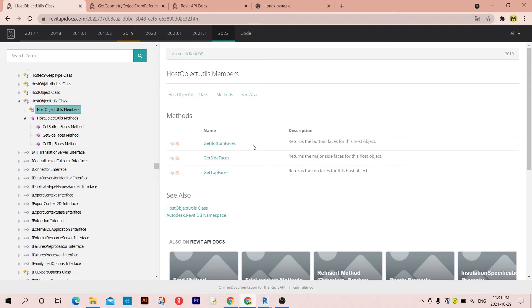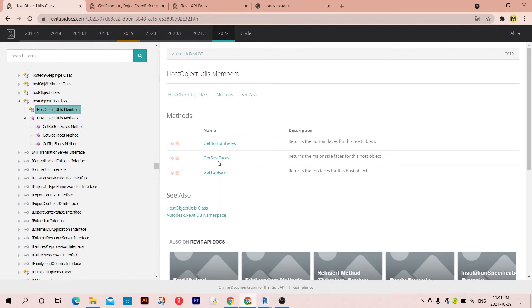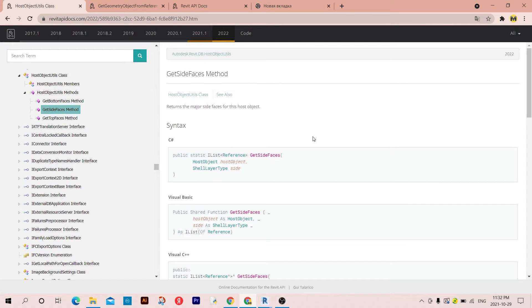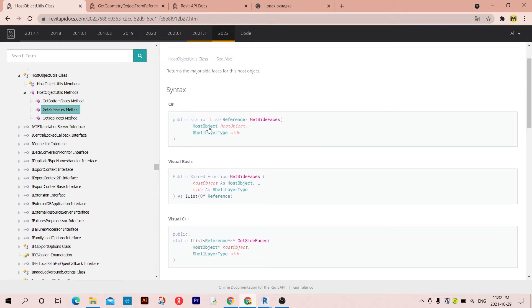I have the first one which is GetButtonFaces, and here it's GetSideFaces, and the other one is GetTopFaces. So basically we have a wall, so we're not interested in the bottom or in the top faces. We are interested in the side faces. As you can see, here is the syntax and this method takes two arguments. The first one is the host object, which is our wall, and the second one is the side.